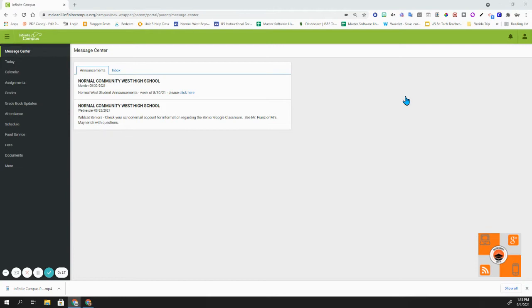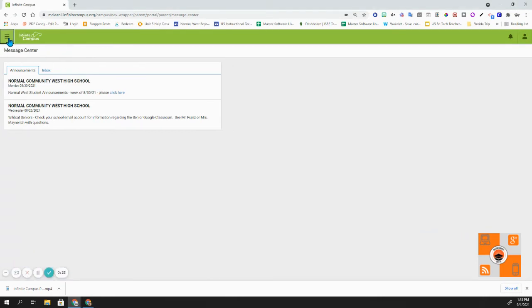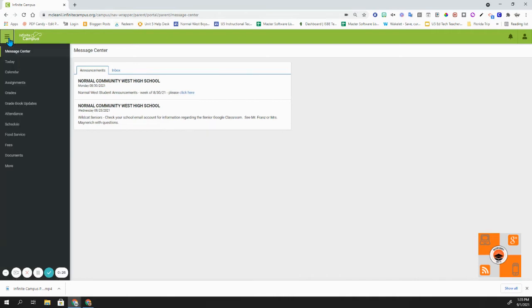When you log into Infinite Campus, you will need to go over to the left-hand side. It has three horizontal lines. This is the Infinite Campus Parent Portal menu. The first tab that you see is the message center.